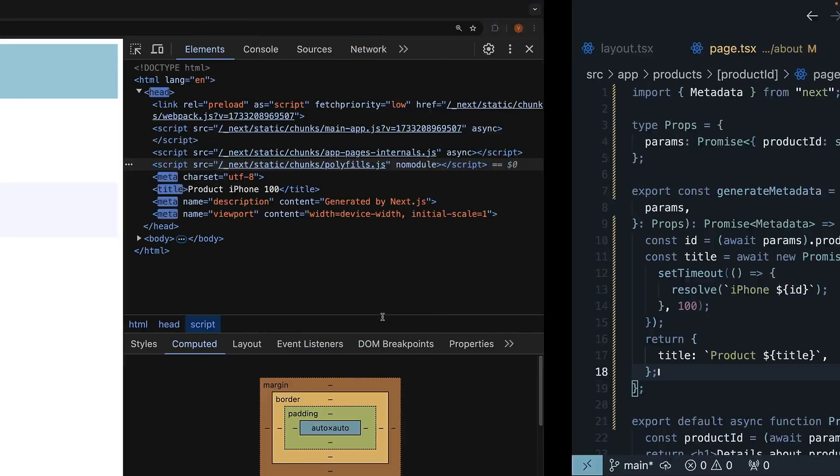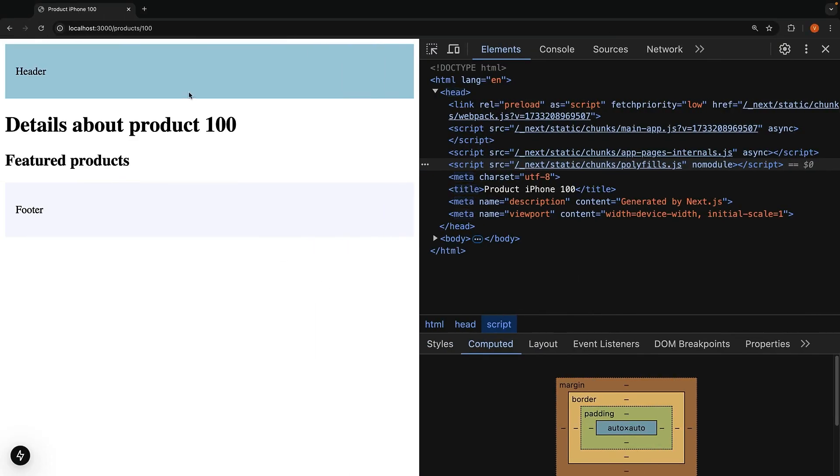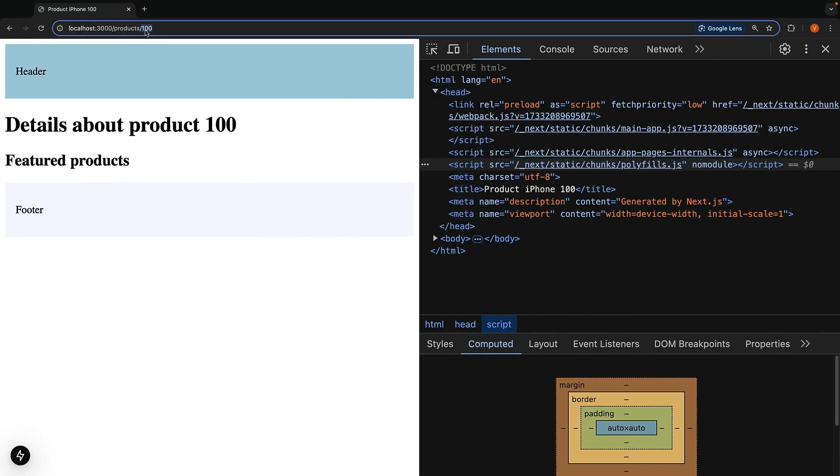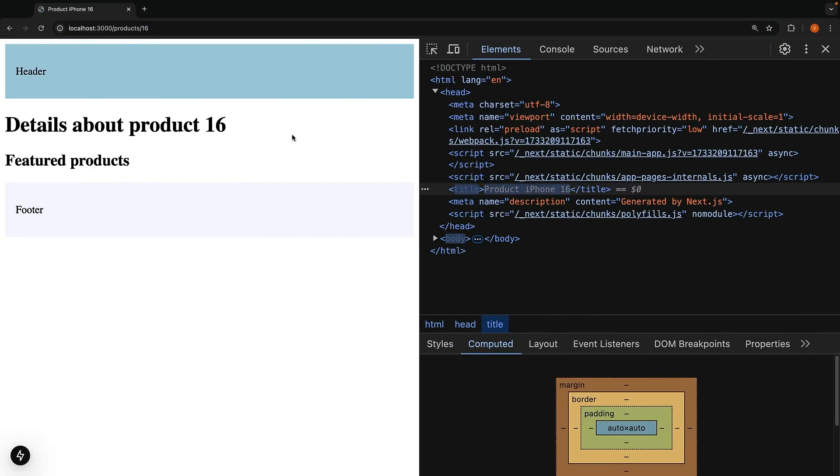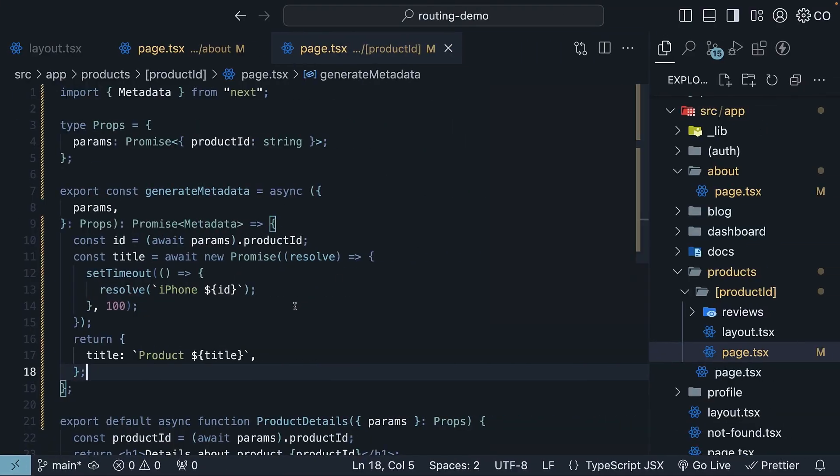In the browser, if we navigate to /products/16, we can see the title is product iPhone 16. This is how you configure dynamic routing metadata in Next.js.